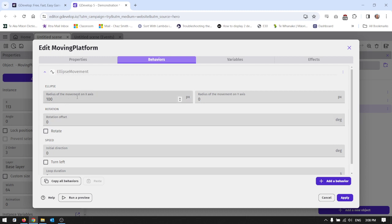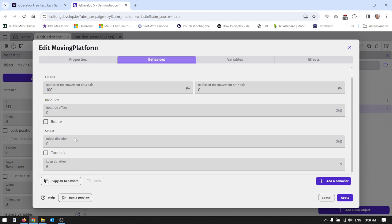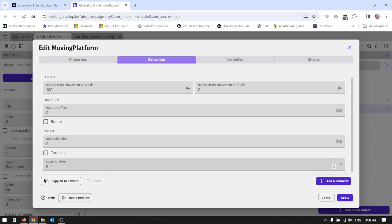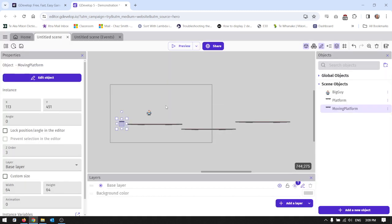So you've got radius of the movement on the x-axis and y-axis - you know these from maths. We're just going to go with 100 on the x-axis for now and we do have a speed as well. This loop duration is six seconds. We'll leave that at the default for a moment, see what that looks like.